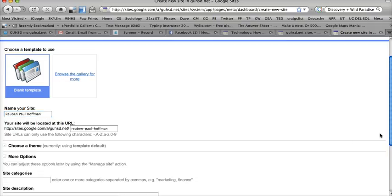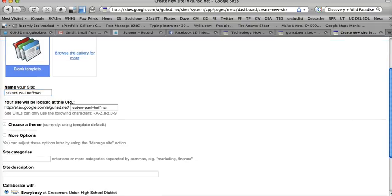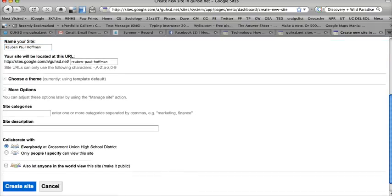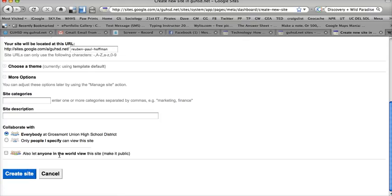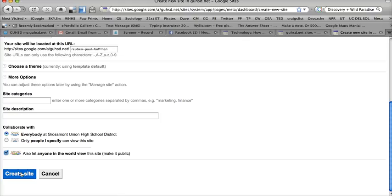What it's going to open up is a chance for me to create a site that only people in the Grossmont District can see, only people I specify can view this site, or it's going to let me give access to anyone in the world. Personally, I want to make it public. Depending on your privacy issues, you may only want it to be accessible for people in the Grossmont Union High School District, and your teacher, of course.